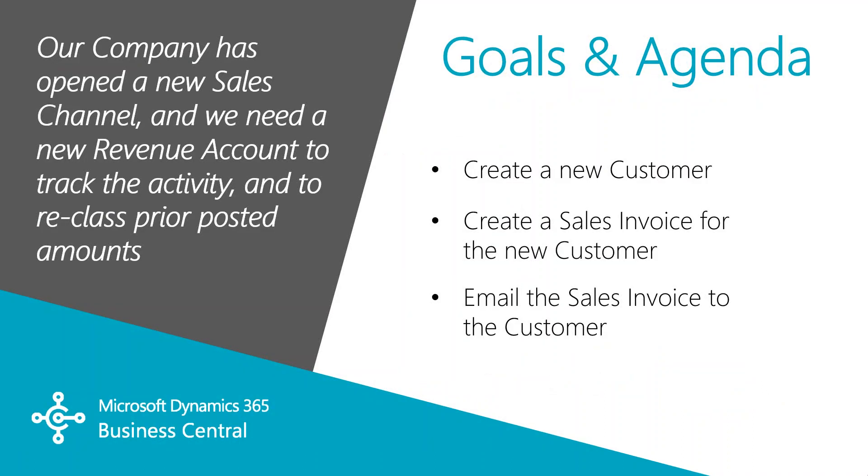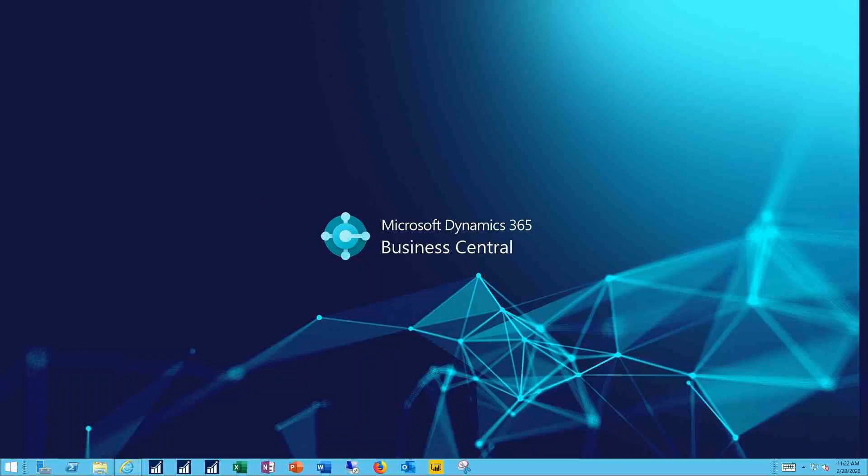In this video we'll cover how to create a new customer, how to create a new sales invoice for the customer, how to attach a scanned image of their purchase order, and how to email the customer their new invoice. Let's see how this works.